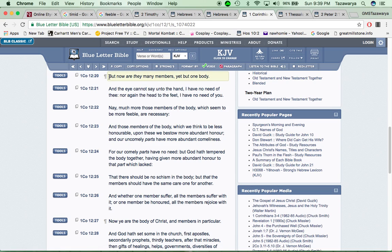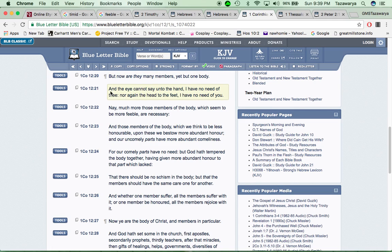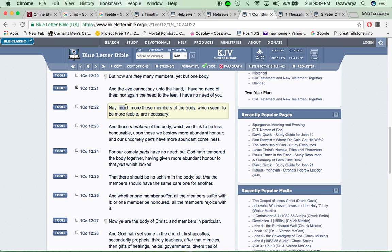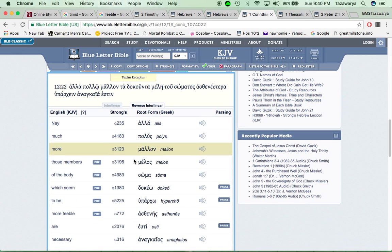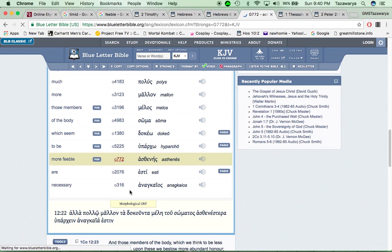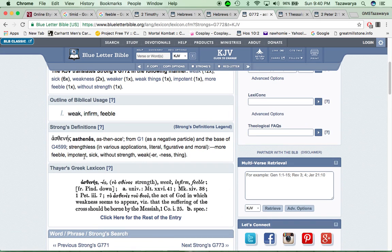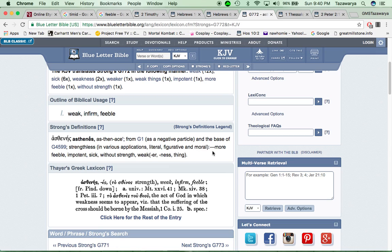First Corinthians 12 and 20, but now are they many members yet, but one body and I cannot say onto the hand, I have no need of you, nor again, the head to the feet. I have no need of you. So when you come into this truth, all the brothers that are in the truth, they're important, man. It says, nay, much more those members of the body, which seem to be more feeble are necessary. And when you're going to this word feeble, it says, weak and firm feeble, in the base stuff, it says strengthless, in various applications, literal, figurative and moral. Some brothers don't literally have the strength. It says more feeble, impotent, sick, without strength, weaker weakness or weak thing.